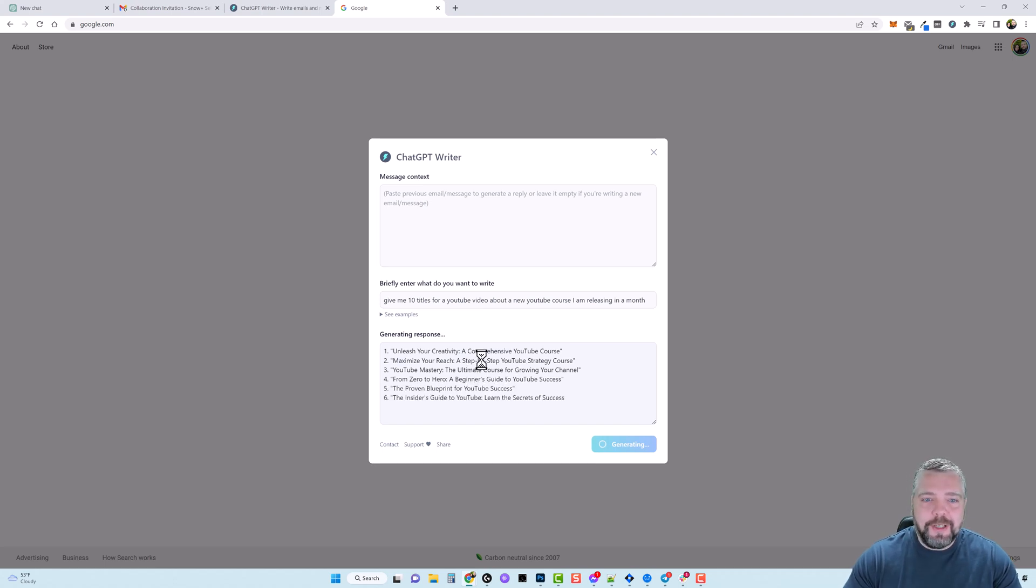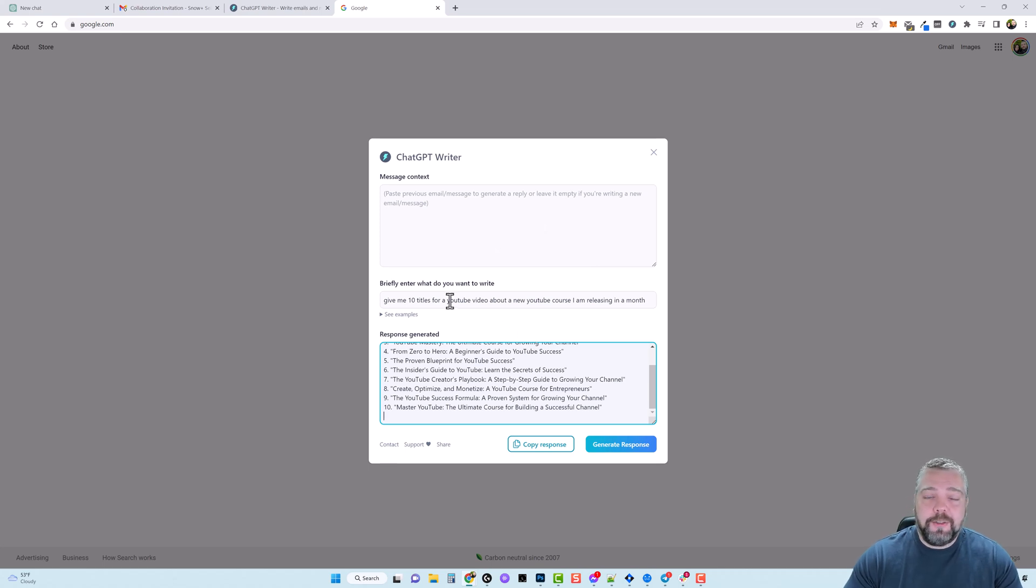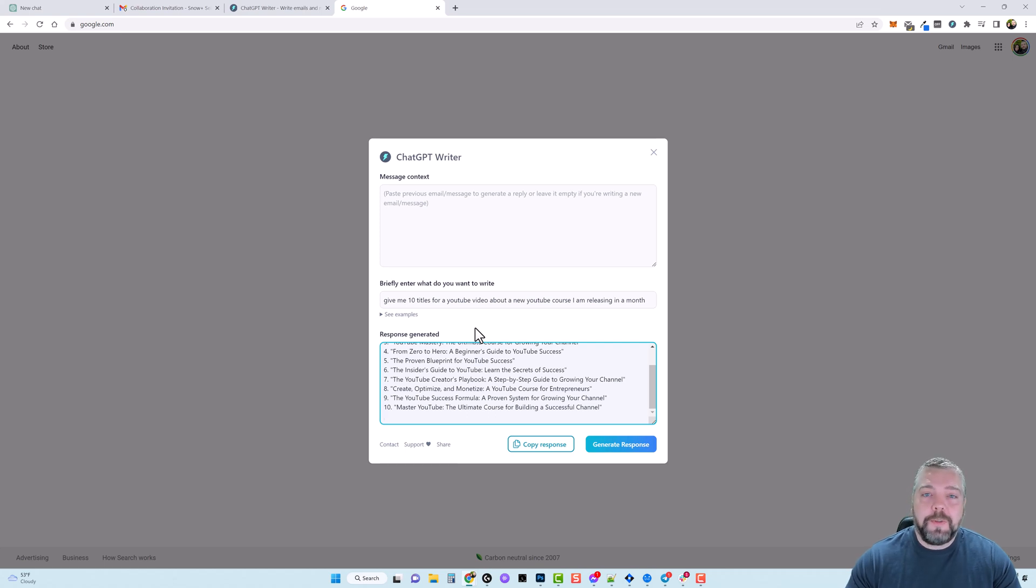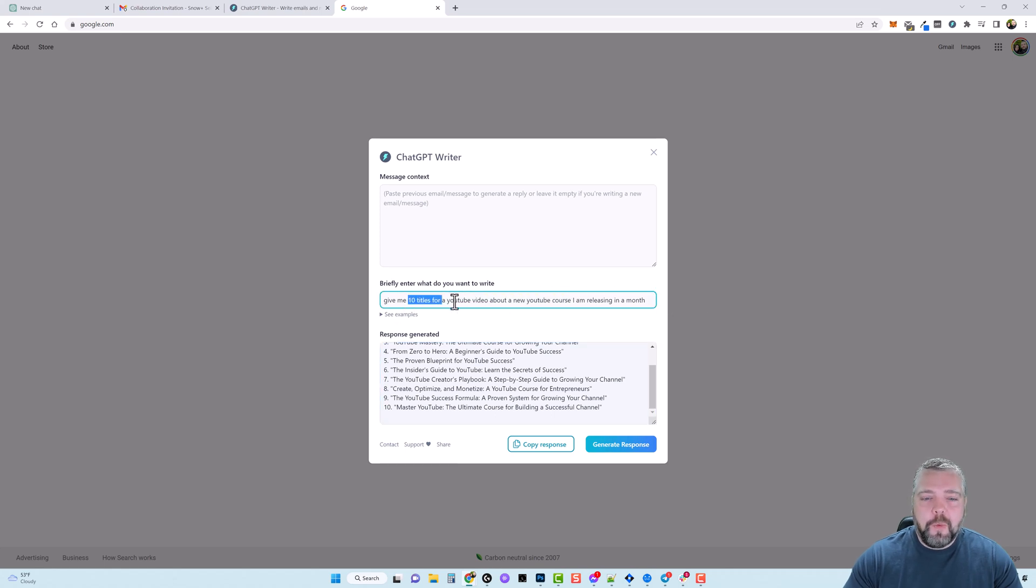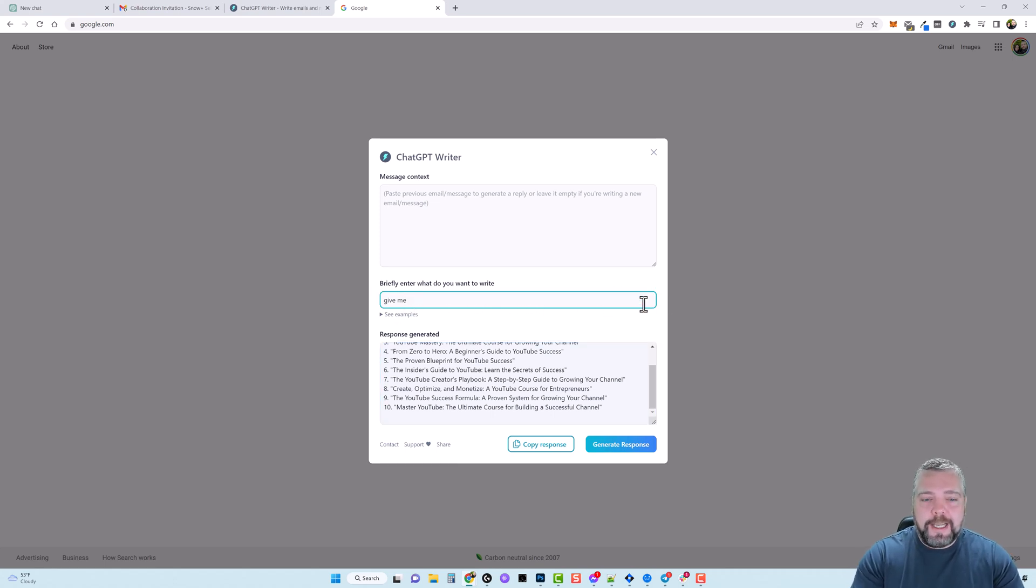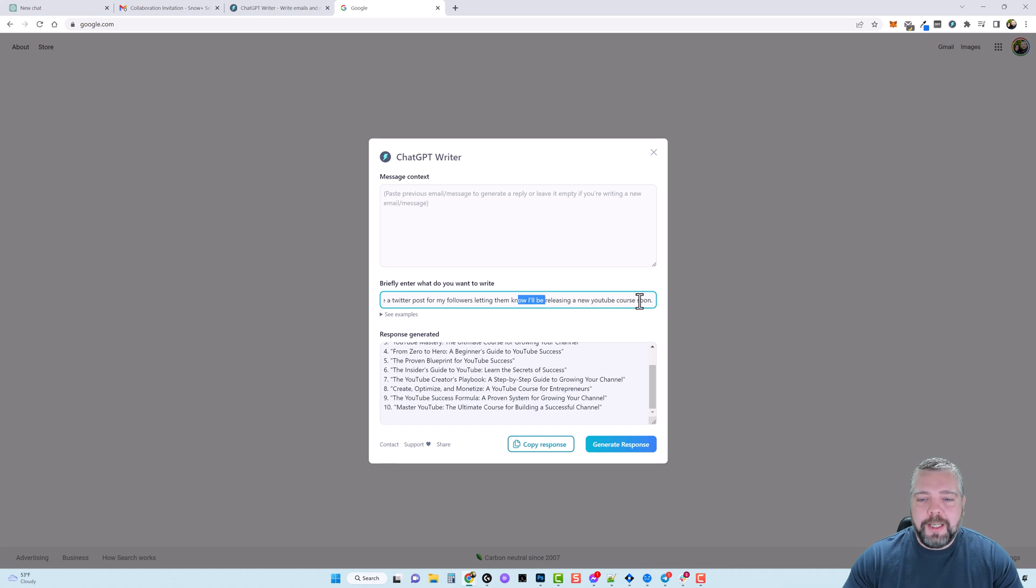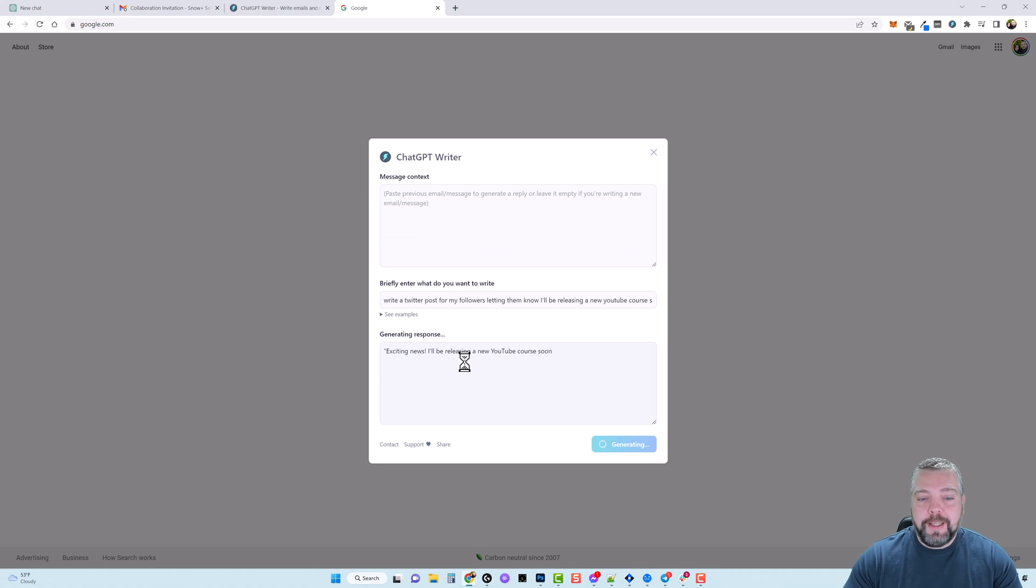So I can load this up if I'm on youtube.com I can tell it to create a title for me, I can tell it to create a description for me. If I'm on twitter I can tell it to create a social post for me based around something specific and it's going to do that. So just to give you an example let's say that I'm on twitter and I want to write a new status update. So I can say, I put in here write a twitter post for my followers letting them know I'll be releasing a new youtube course soon. Click on generate response and it's going to go out and it's going to create that post for us.